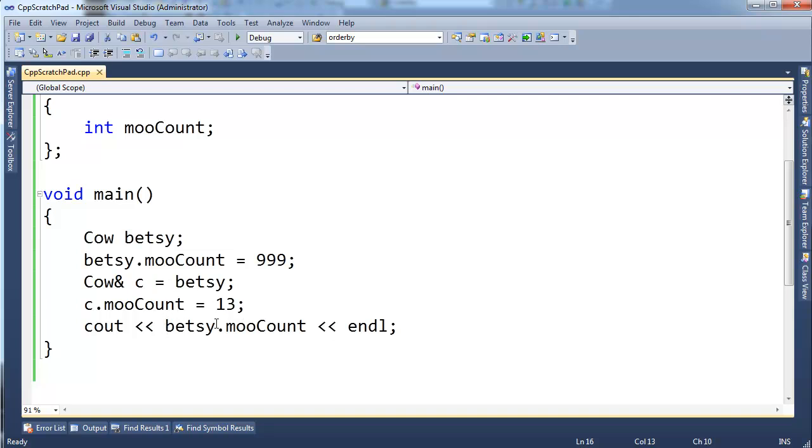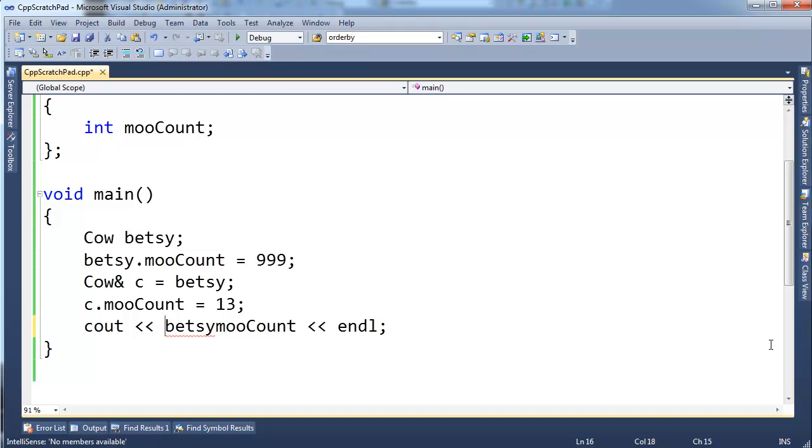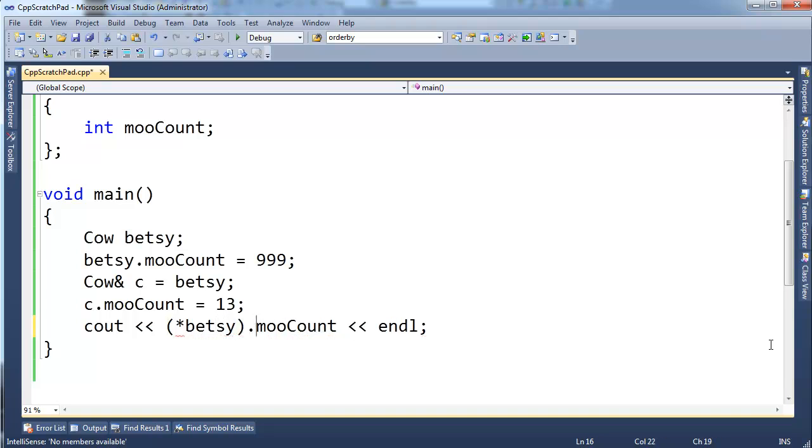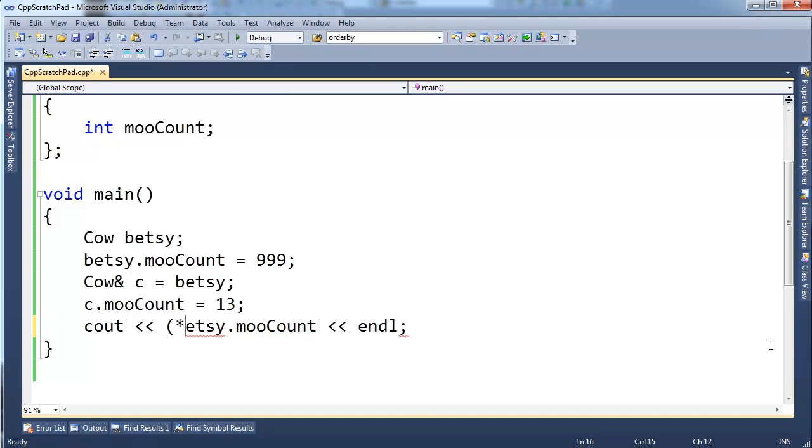Look at the syntax. With pointers, I had to use that arrow thing, or I had to dereference the pointer like this, and then I could say dot on it. With references, yeah, they're a little pointer-ish, but they're constant. They're more not like pointers than they are like pointers, but I can just say dot on a reference. Kind of nice, kind of convenient.